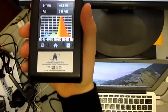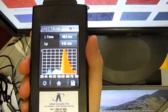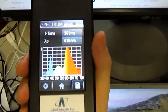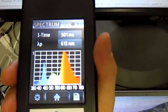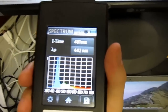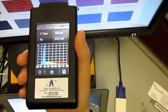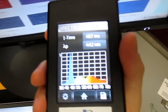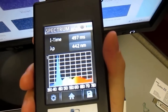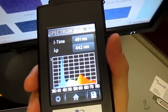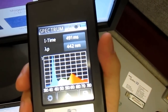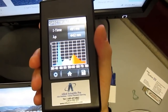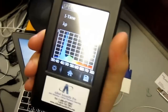We're measuring in reflection mode. If you're measuring grapes, you can see the spectrum changing from different concentrations. There we go — that's it for now.